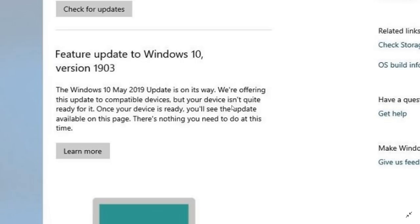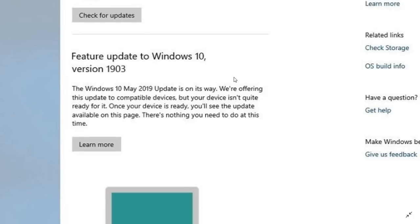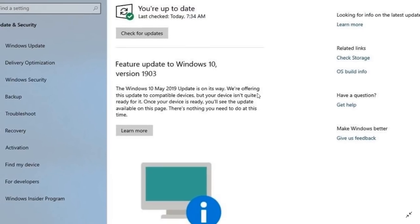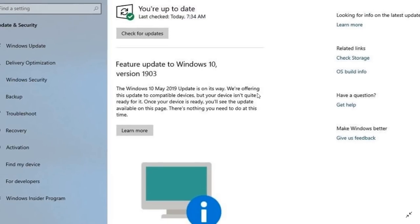So for those that are wondering if it's going to appear at some point, you will get this. It's going to tell you at some point you're getting it. Once again, I want to stress out there's no urgency. It doesn't matter if you don't have it right now.